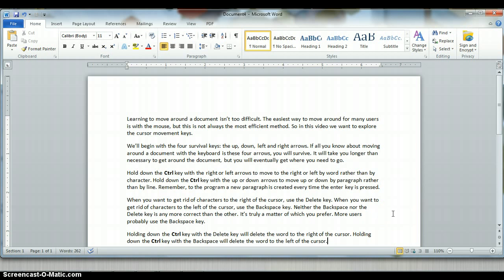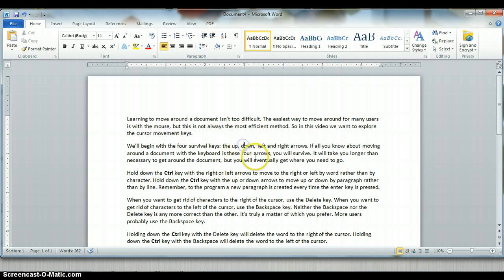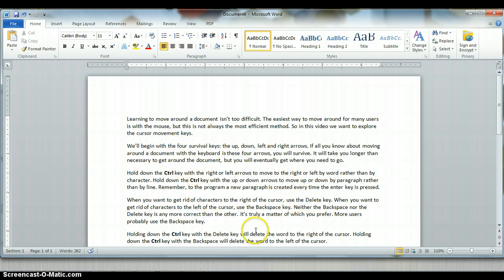This video is going to explain how to move around a document in order to make edits to that document. Of course, you can always move around a document using your mouse. When you move your mouse over the document area, it will take on the shape of an I-beam. This allows you to click in between any two words or any two characters. Wherever the cursor is, which Microsoft refers to as an insertion point, is where the text is going to be inserted.